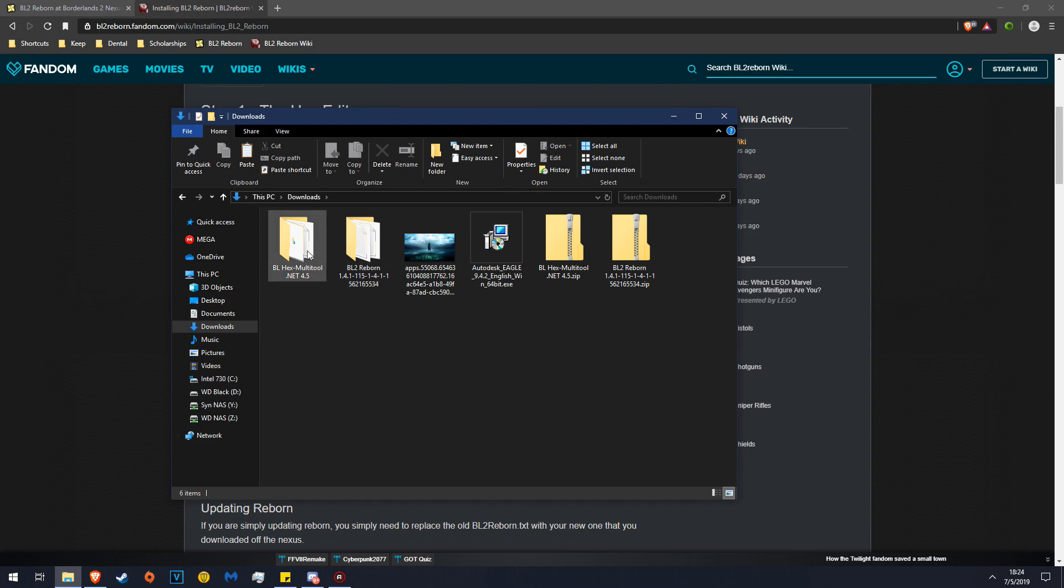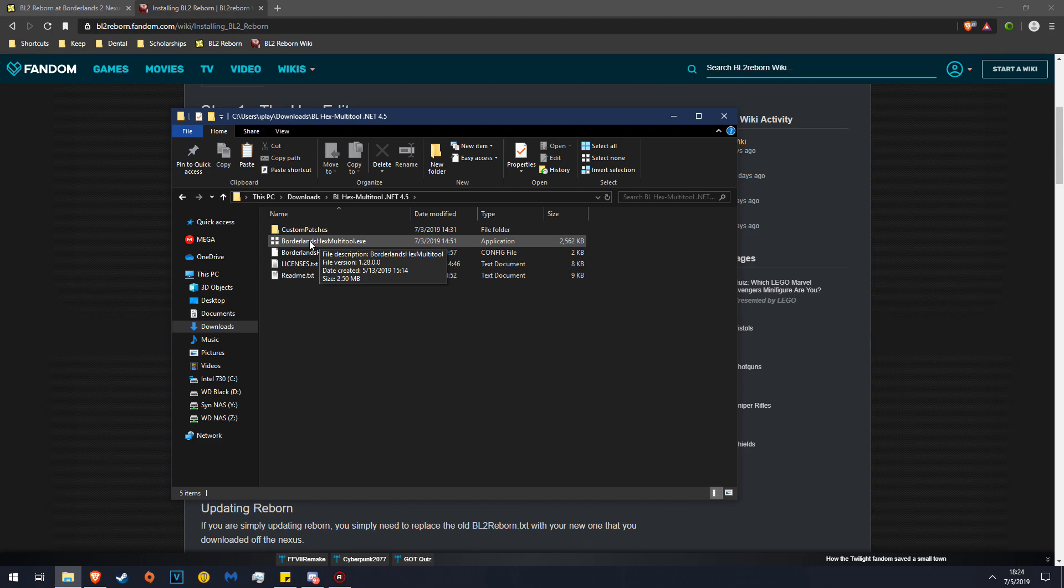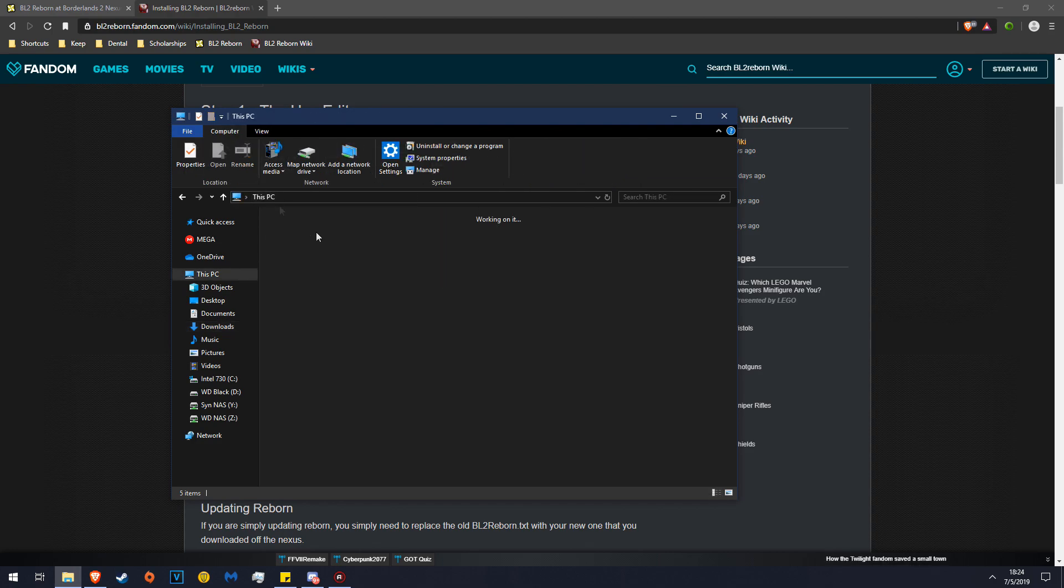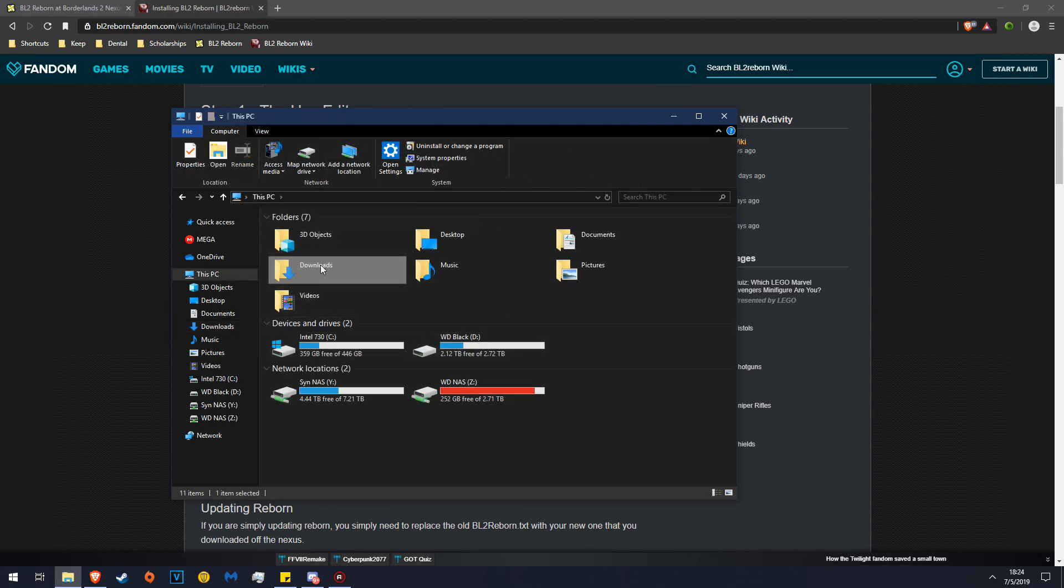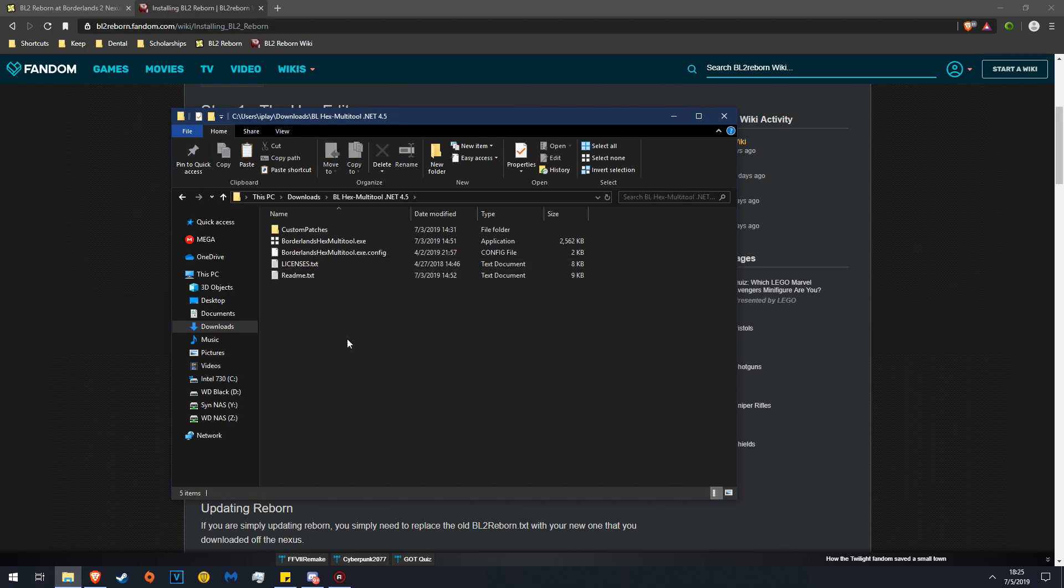Now that we have the text file installed, we're going to run the multi-tool, the hex multi-tool. Go back to your BL hex edit multi-tool. Again, this PC, Downloads, Borderlands hex multi-tool.